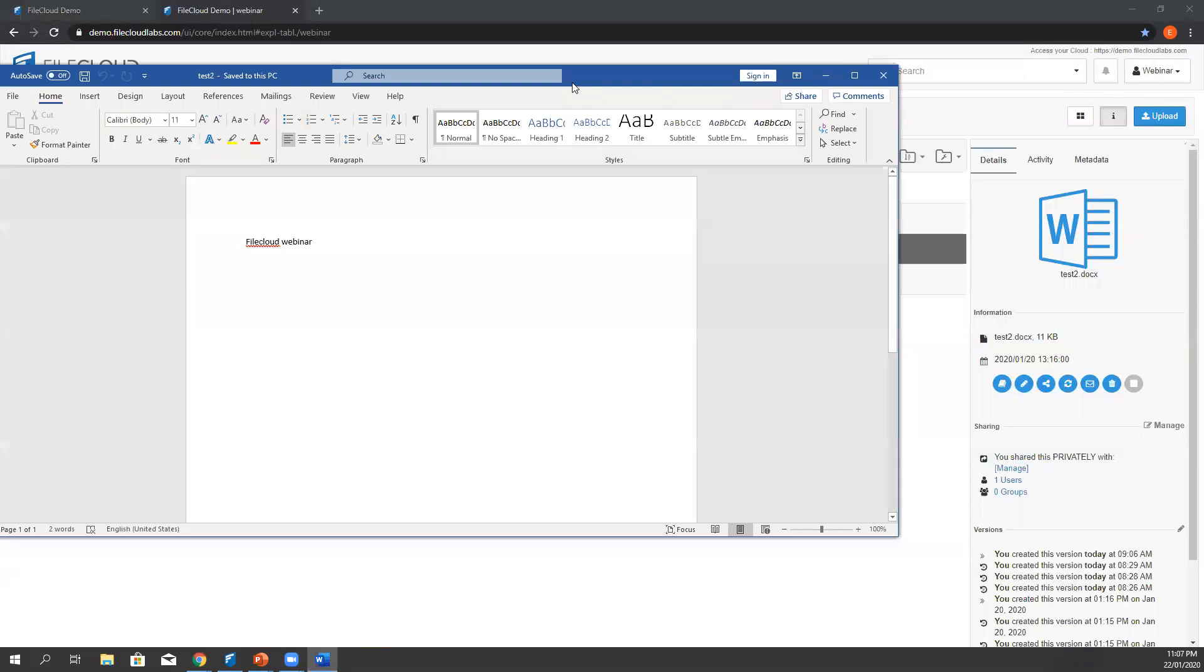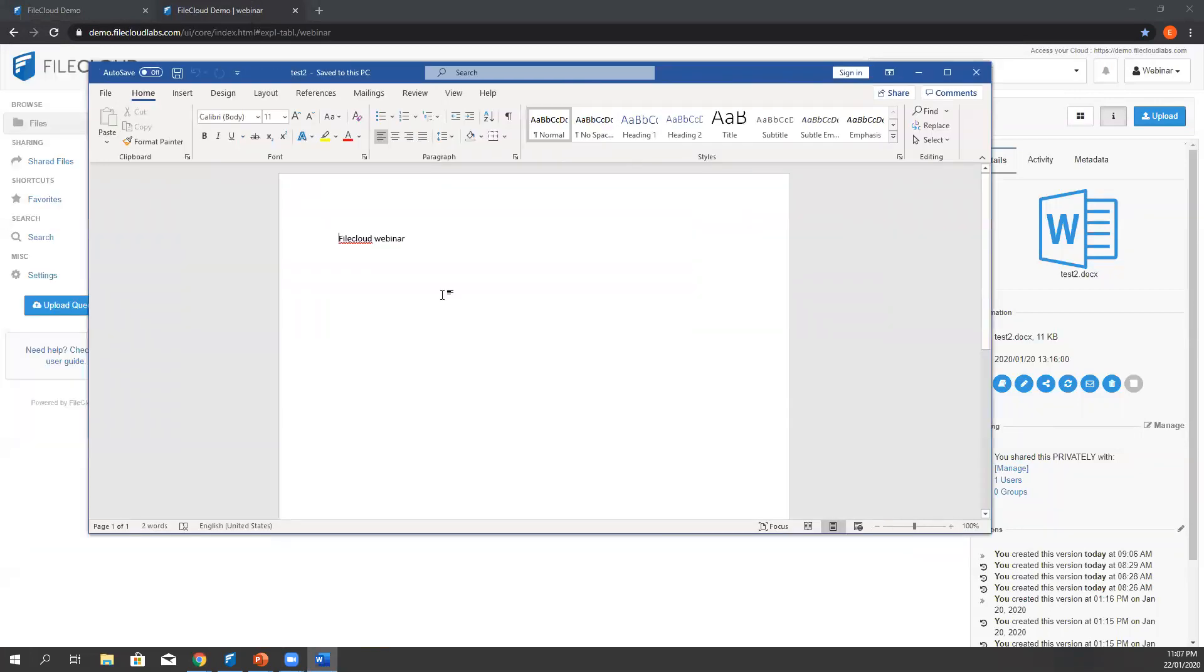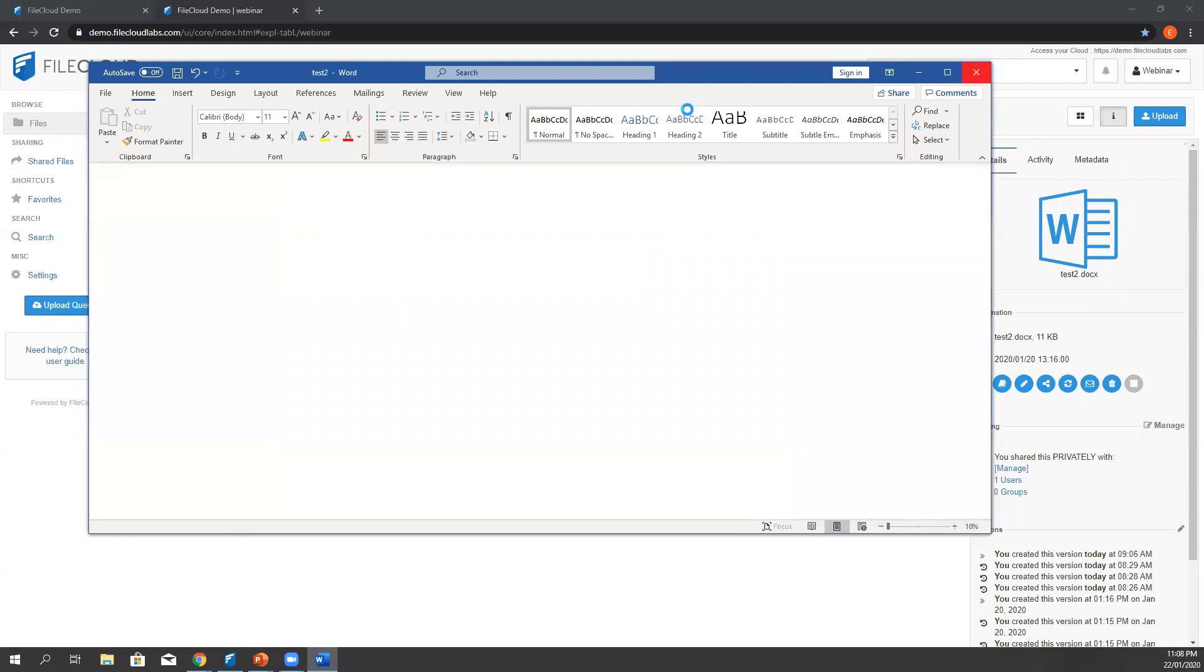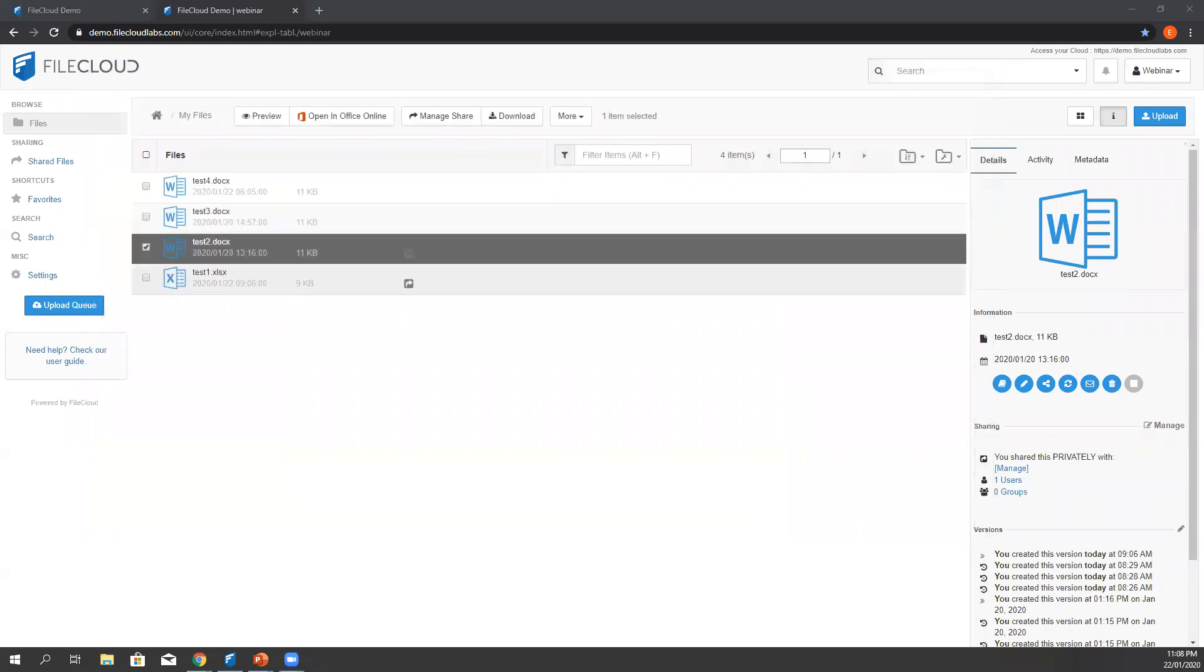There you go. We can edit from here. Save. And once it's saved, the sync will upload it back to FileCloud. That's how web edit works via sync and of course the browser.